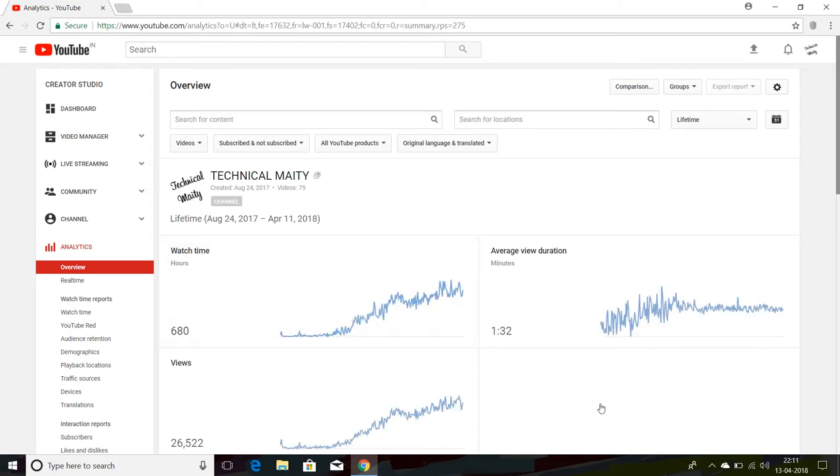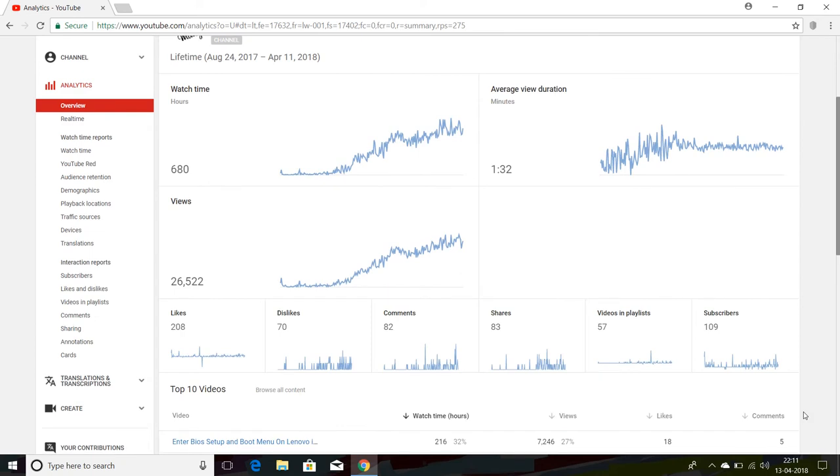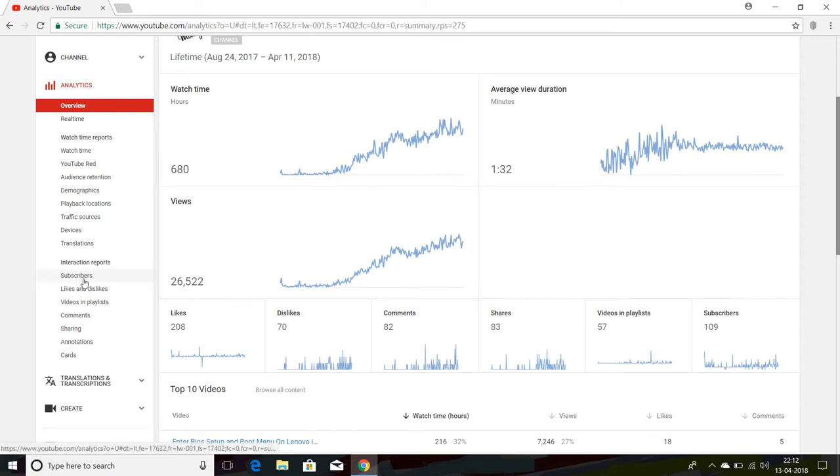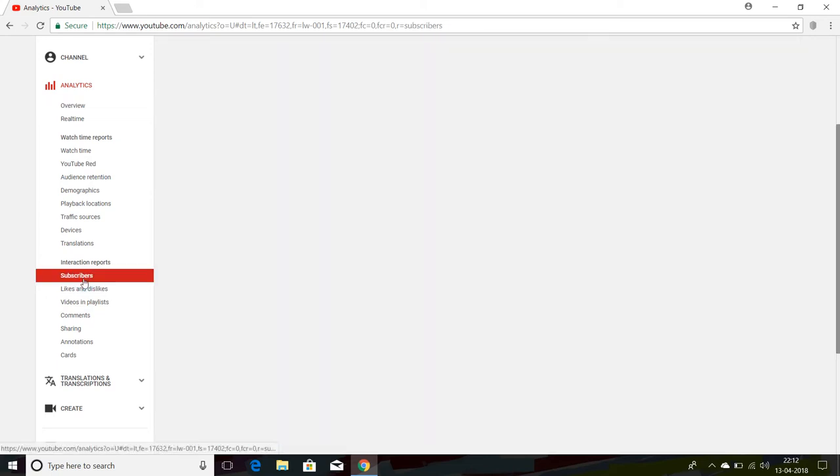After going to Lifetime, just scroll down. You can see here the Subscriber Interaction Report. Go to Subscribers.